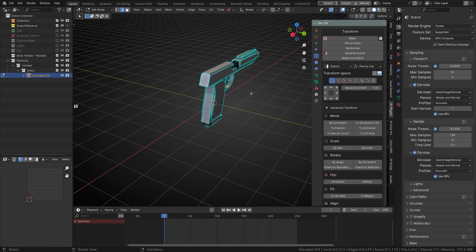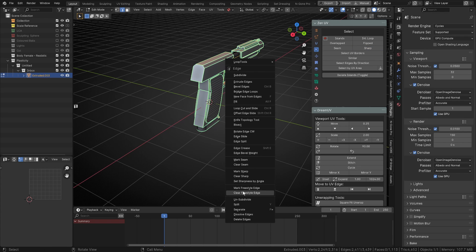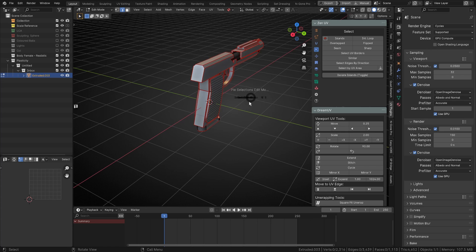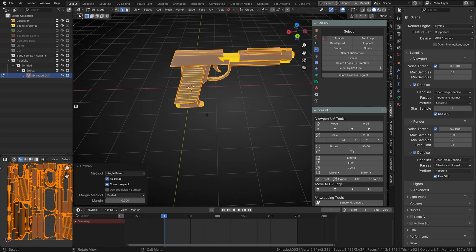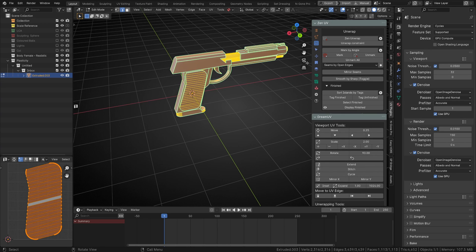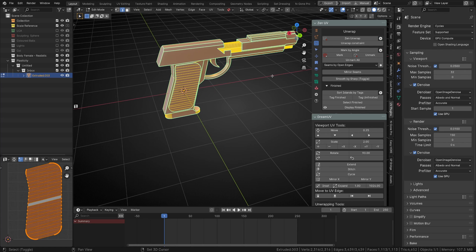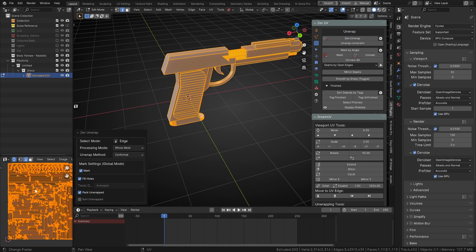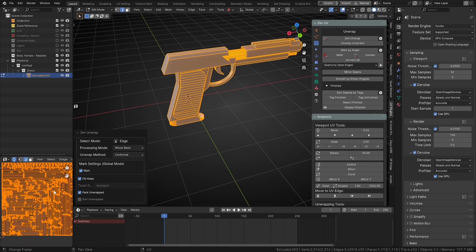If I select nothing and go into edge mode, I can go to Select Sharp Edges — which have already been made by the Blender Bridge. I right-click and mark those as seams, then go UV Unwrap and it's unwrapped everything marked like that. Or Zen UV has its own algorithm: select everything, go to Unwrap, and do a Zen Unwrap. You've got options like whole mesh or selected only, and it does its own thing and unwraps everything.